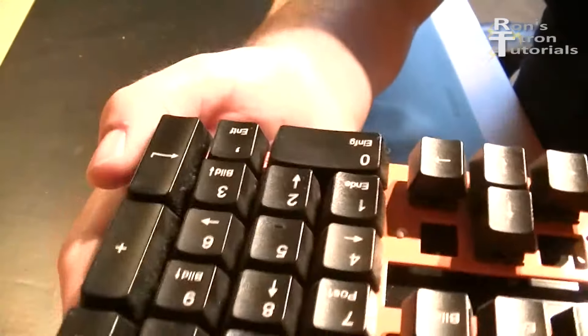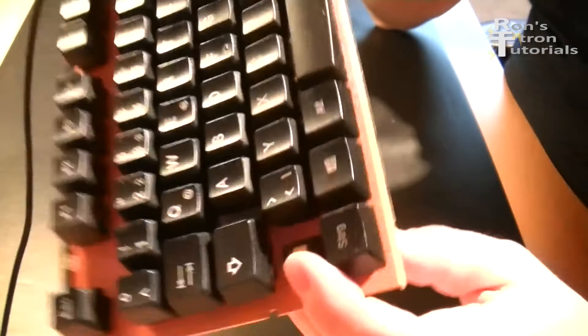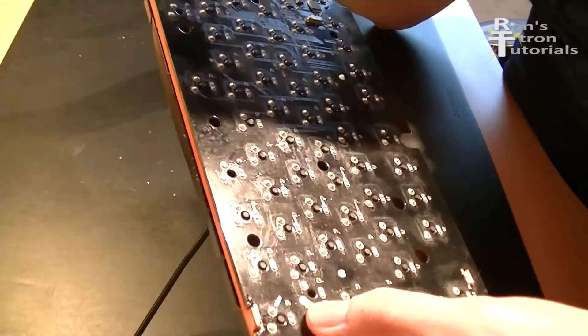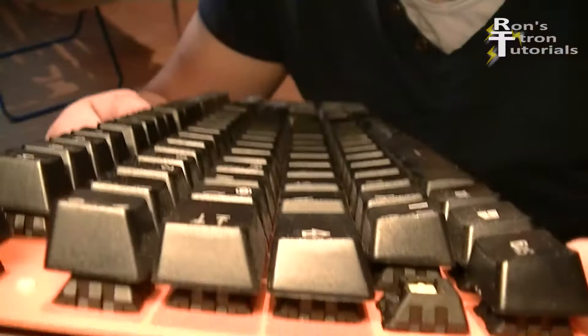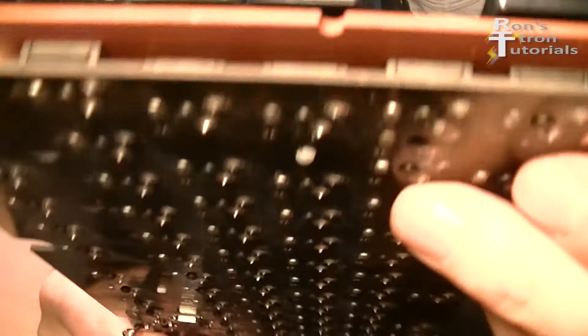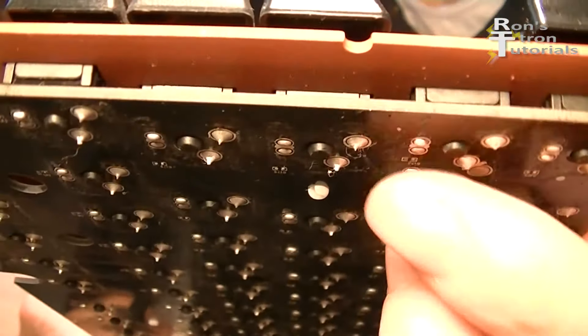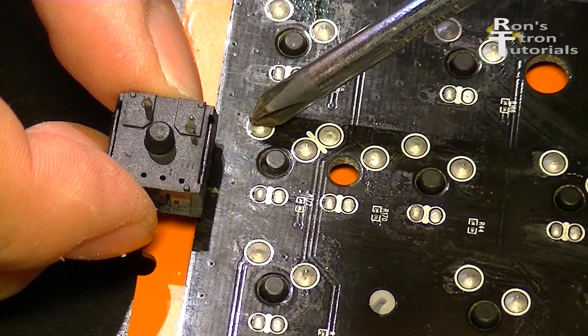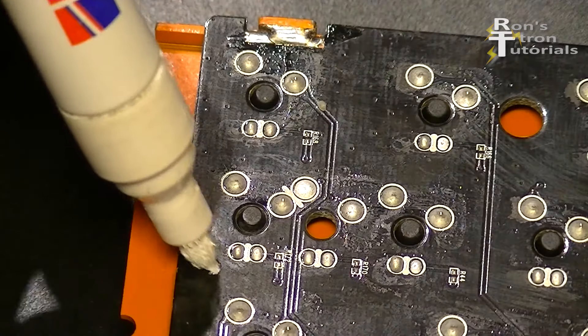In this case, the soldering points of the defective button can be easily determined because the button is located on the edge of the board. Otherwise, the keys must be counted exactly, so you get to the one that needs to be replaced.